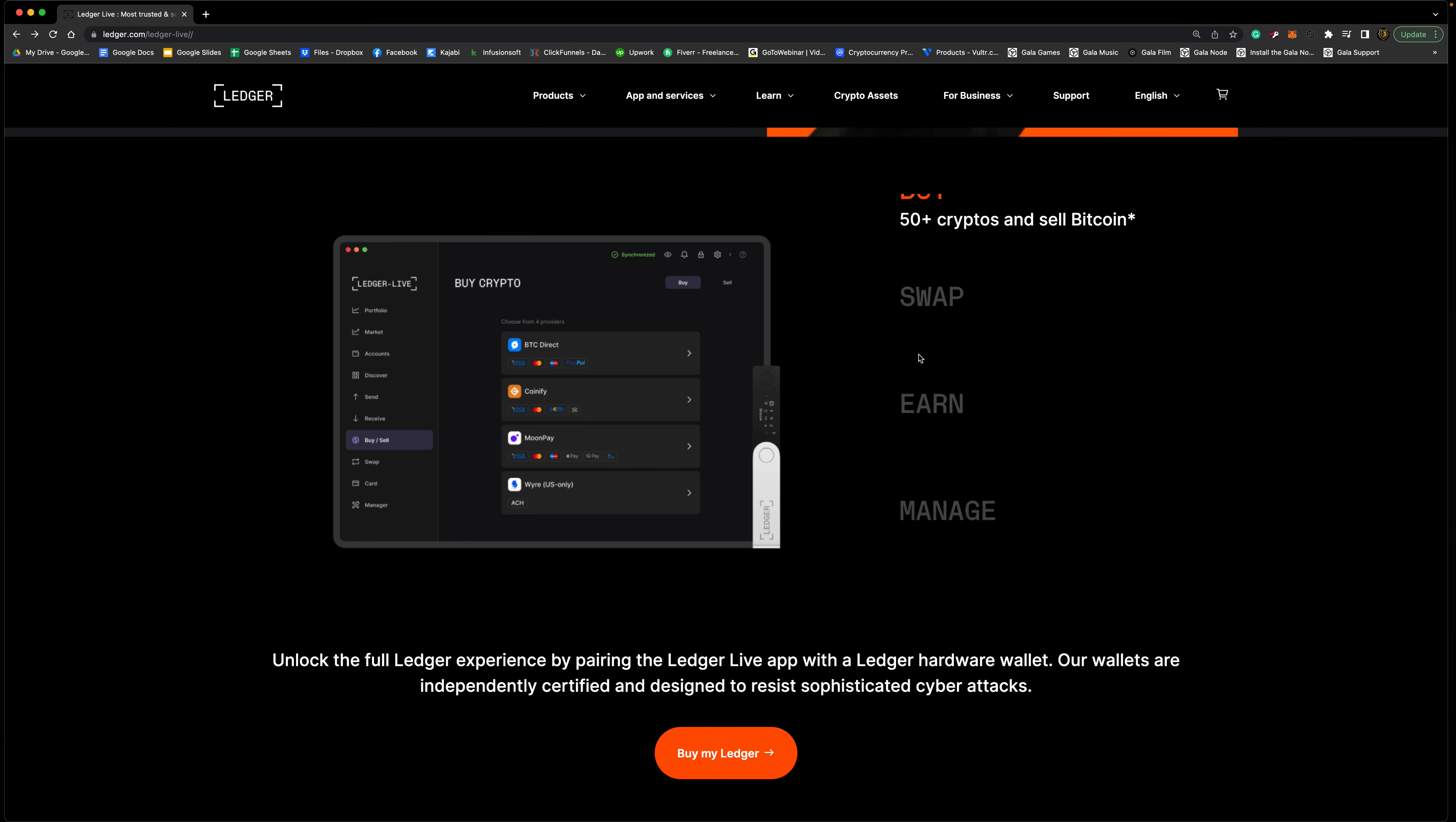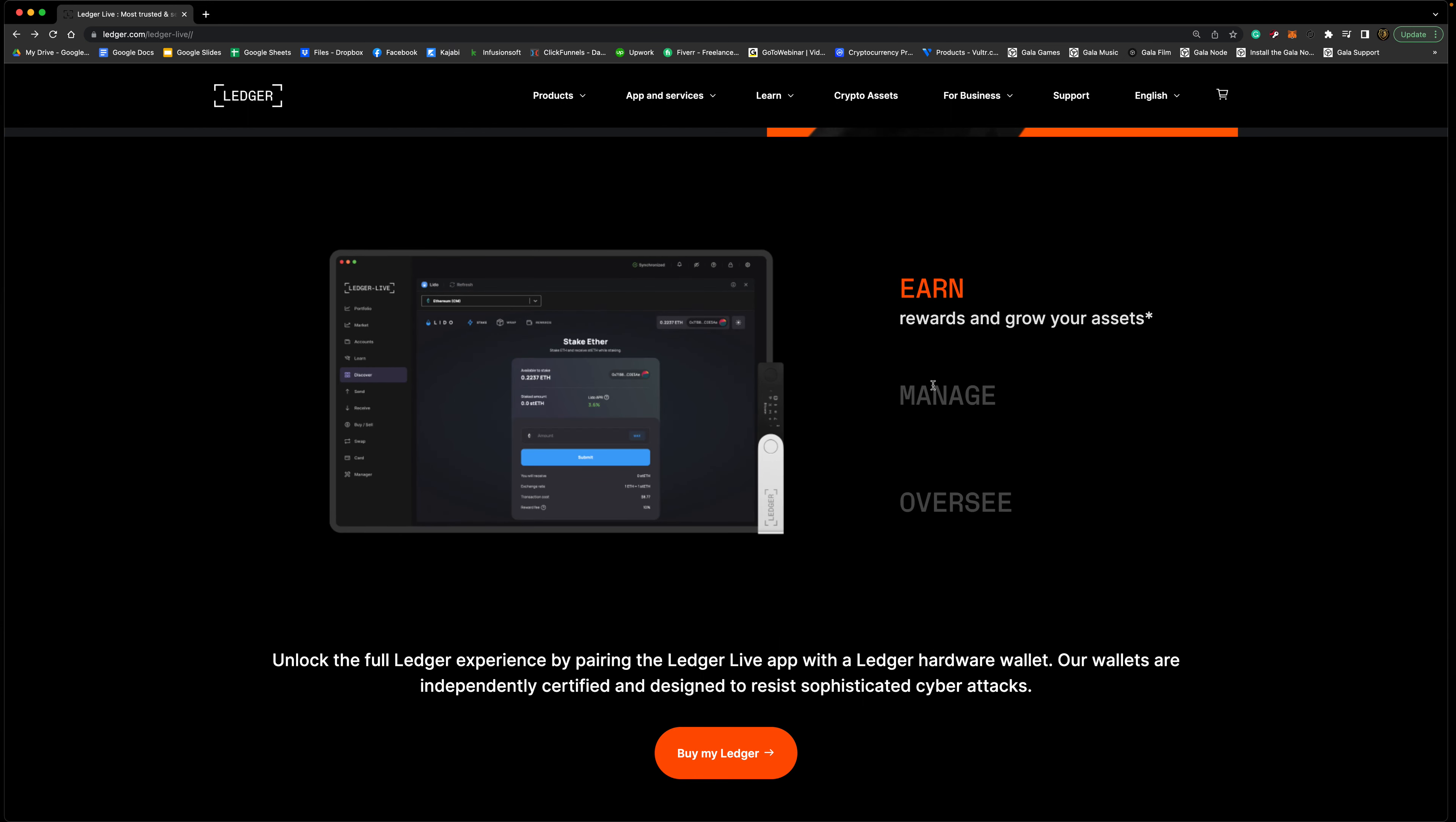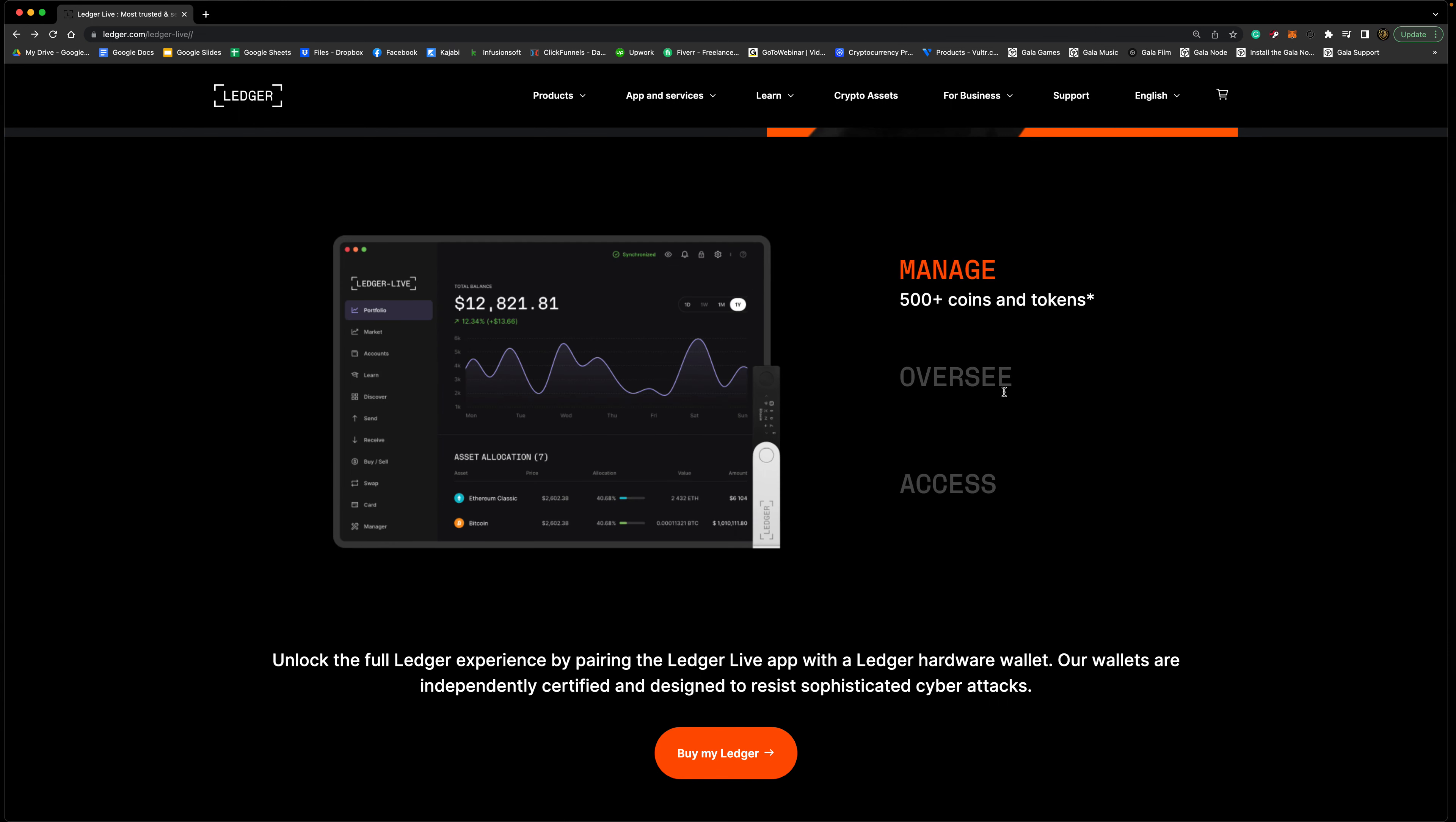You can swap cryptocurrencies. Let's just say you want to trade some Ethereum over to Bitcoin, you'll be able to do that from your Ledger. You can earn rewards and grow your assets, so you can pretty much stake cryptocurrency. For those that don't know what staking is at the moment, it's pretty much like passive income. You can put your cryptocurrency to work and it will start growing, it's like compounding rewards.